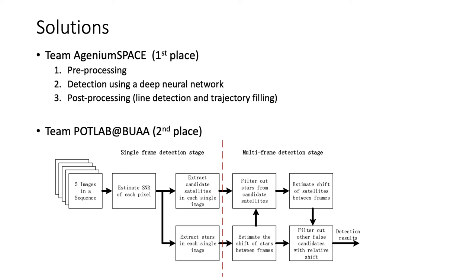The first place winners use a 3-step pipeline. The pre-processing step performs background removal, estimation of star shifting, and field of view shifting. In the second step, a deep neural network with a U-Net-like architecture is trained to detect geo-objects.